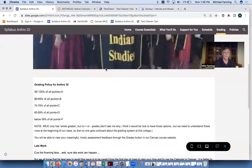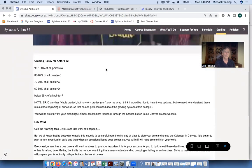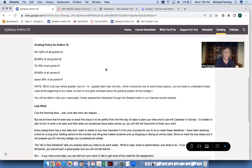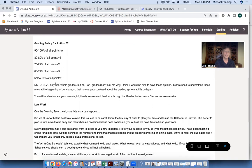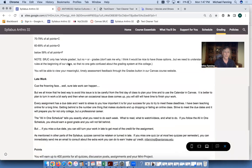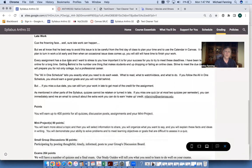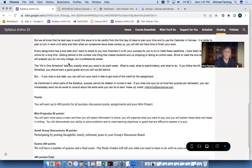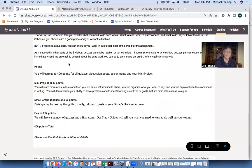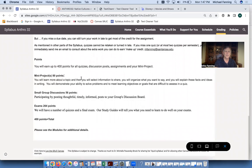The grading is pretty typical. If you get 90% or more, you're looking at an A; 80 to 89% is a B. We do not have minus and plus grades at the JC — only whole grades. So if you're at 89%, you'll want to bump up to 90% if you can. As far as late work goes, you can lose some points, but it's better to turn it in late than not at all. We have a total of 400 points in the class — the mini project, small group discussions, and exams total 400 points.